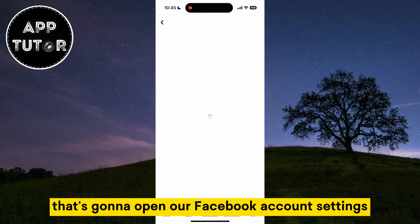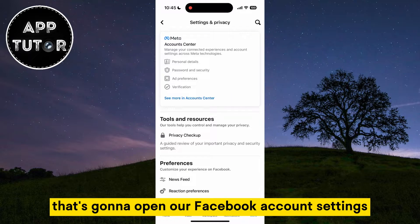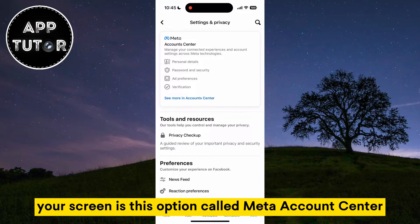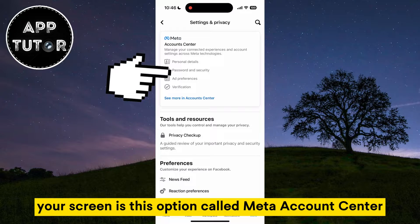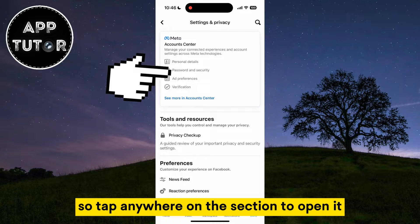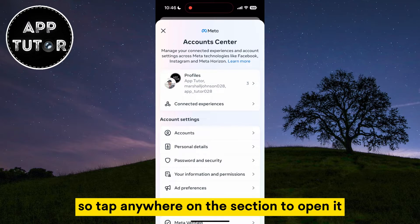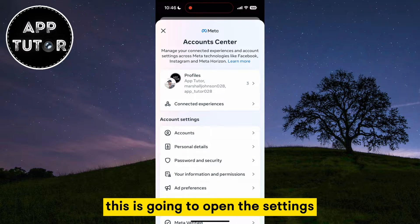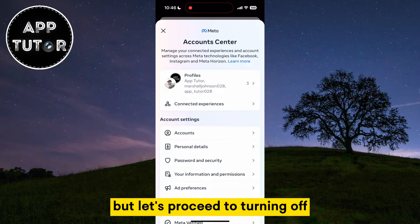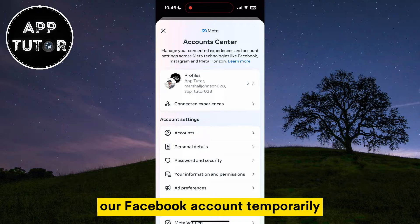That's going to open our Facebook account settings, and at the very top of your screen is an option called Meta Account Center, so tap anywhere on this section to open it. This is going to open the settings for our Facebook or Instagram profiles, but let's proceed to turning off our Facebook account temporarily.